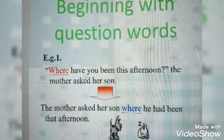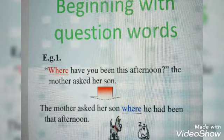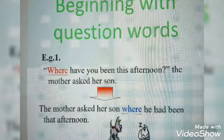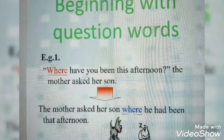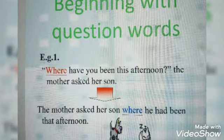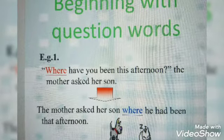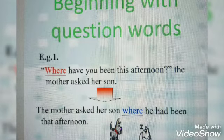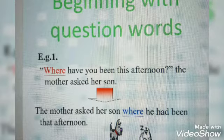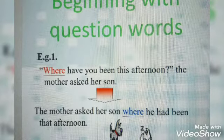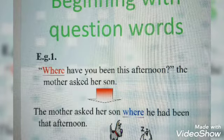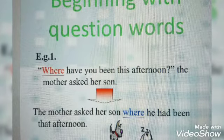Now there are two types of questions. We have questions beginning with WH-words like which, whom, where, etc. Such questions are directly reported without making use of the word 'that'. For example: 'Where have you been this afternoon?' — the mother asked her son. In reported speech: The mother asked her son where he had been that afternoon.